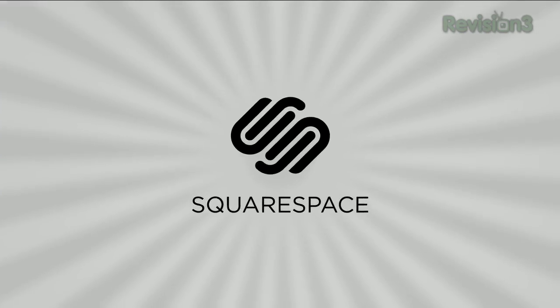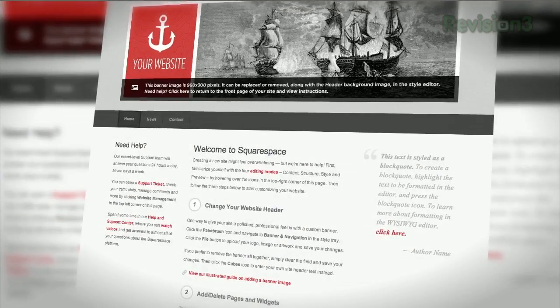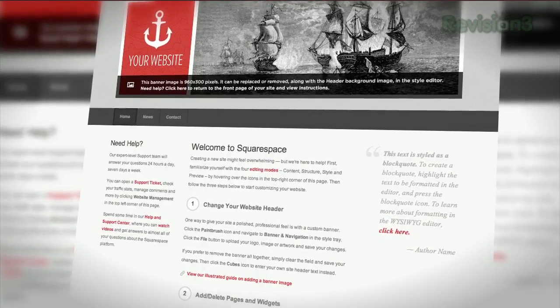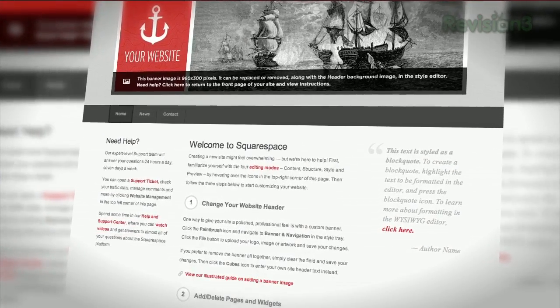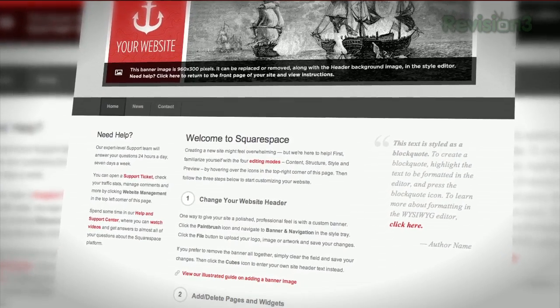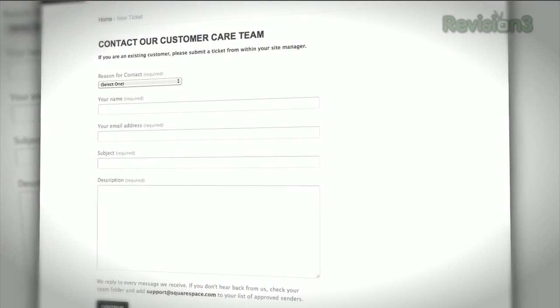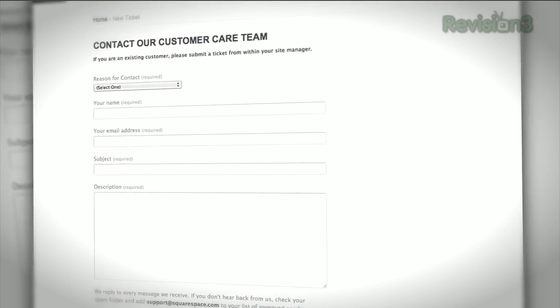Squarespace is the fast and easy way to create a high-quality blog, portfolio, or any kind of website. If you have questions or need help, Squarespace provides every member with amazing support, 24 hours a day, 7 days a week.